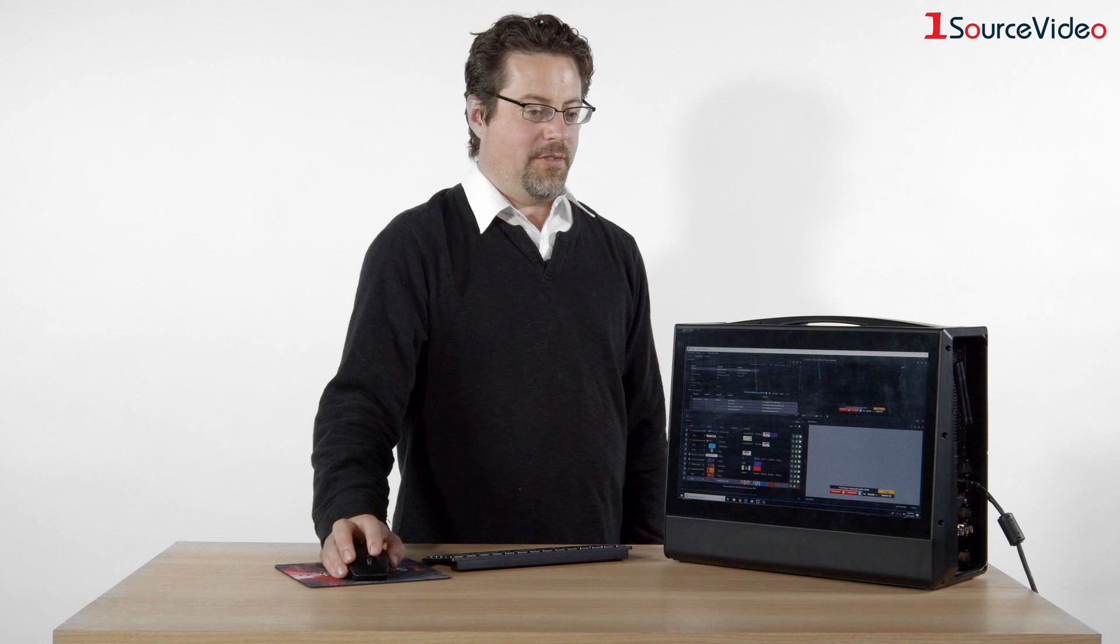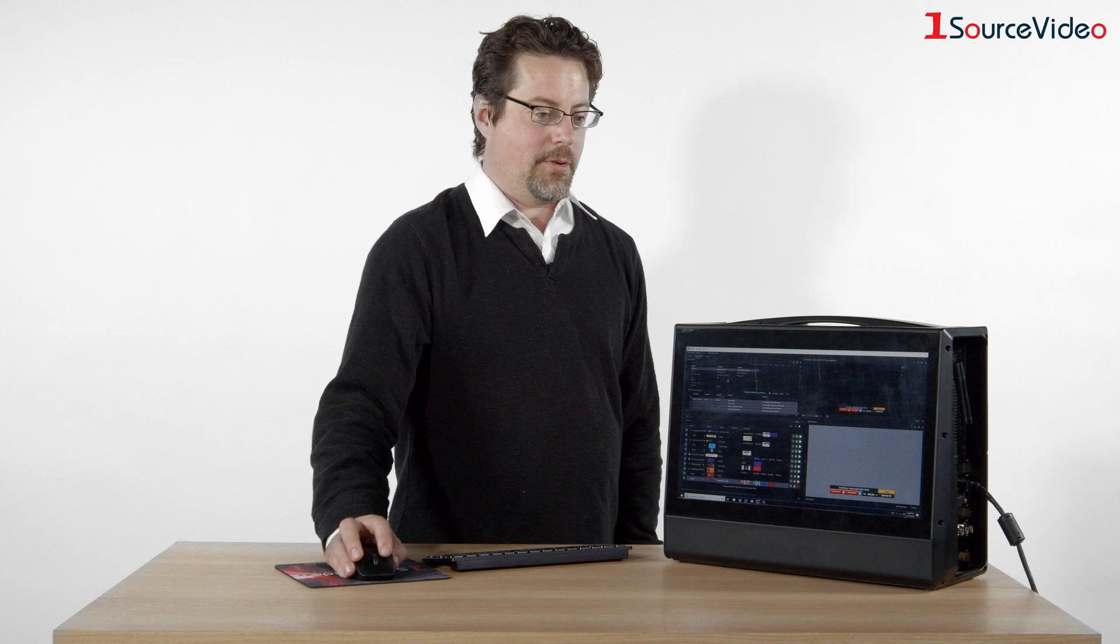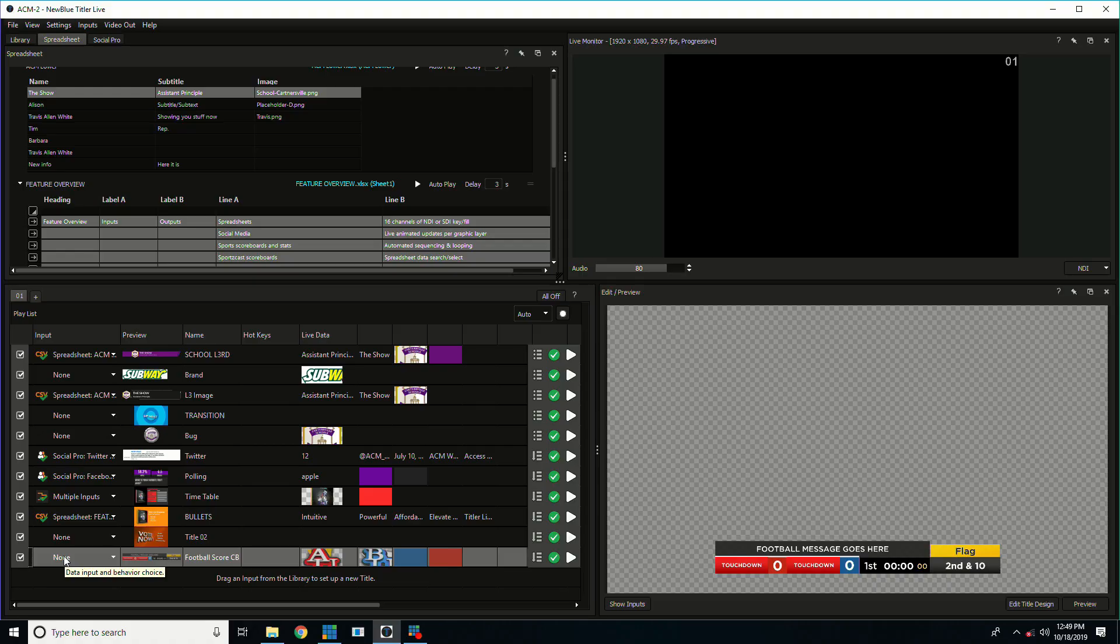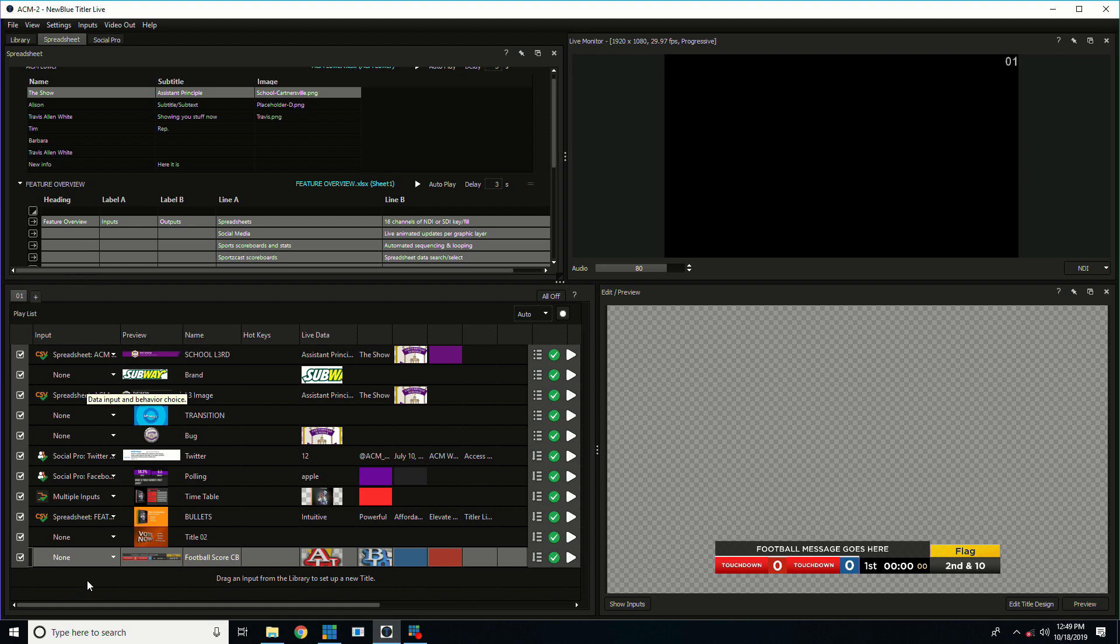In the upper left we've set up our inputs. In Titler Live all different kinds of data are inputs and in the input column here we can select which is attached to what graphics.